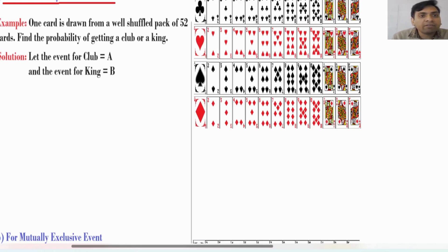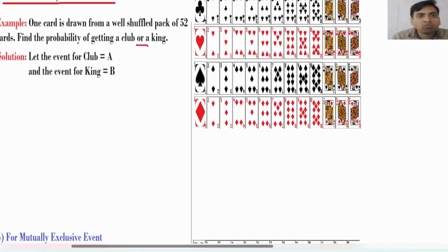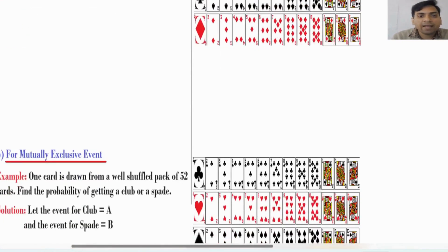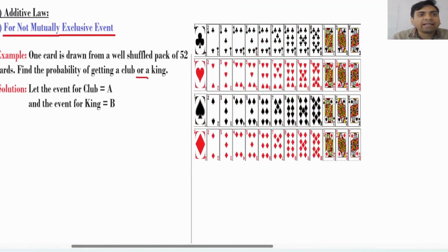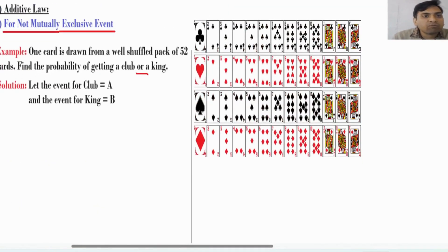In these problems we have the word 'or' — find the probability of getting a club or a king. When we have a situation with 'or', we apply additive law. This first case is associated with additive law because of 'or'.